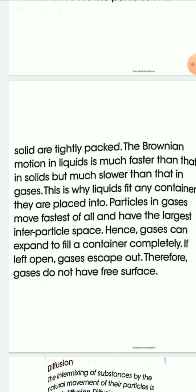Liquids diffuse quicker than solids. For example, when a drop of ink is added to a glass of water, the ink molecules diffuse into the water molecules and spread all over, making the whole water colored. This is an example of diffusion in liquids.